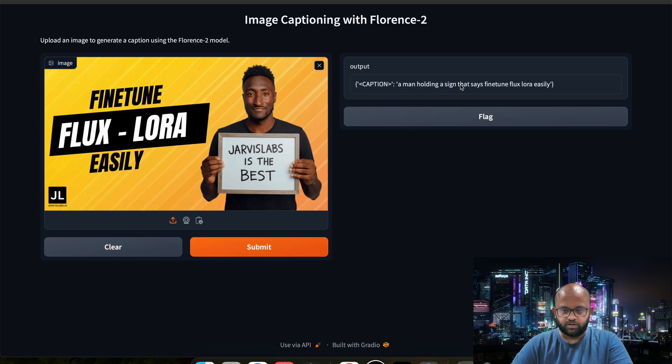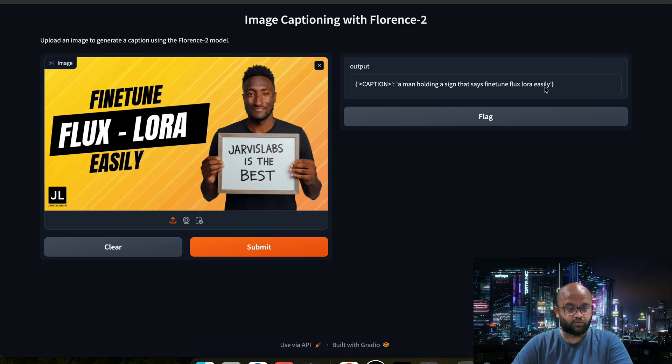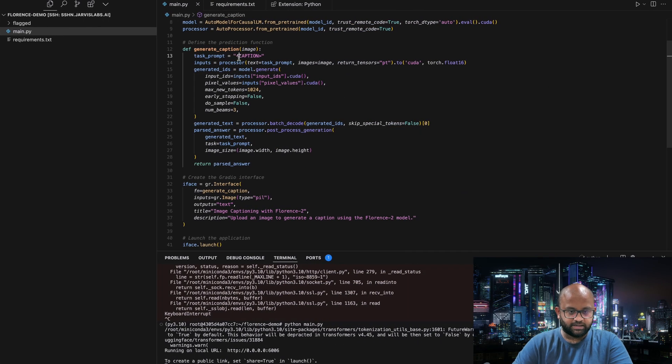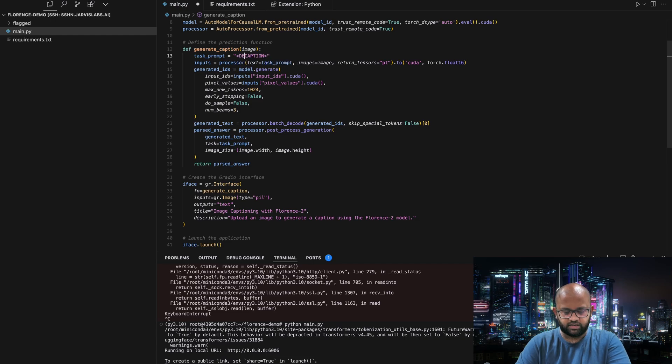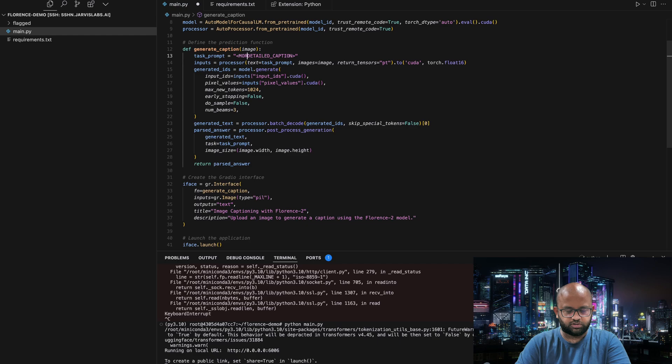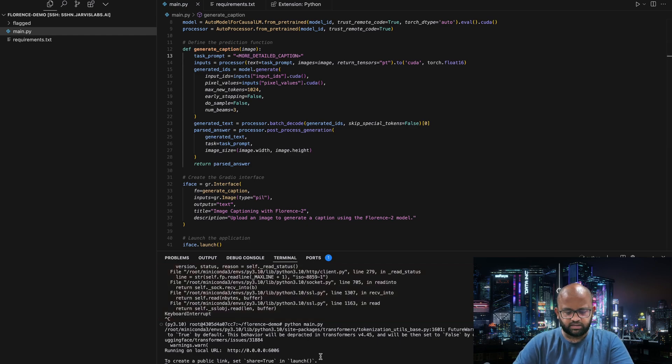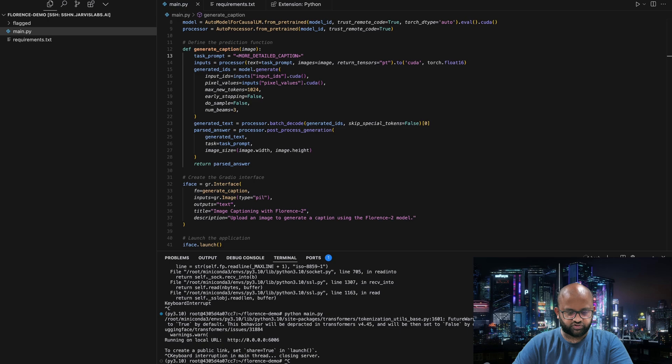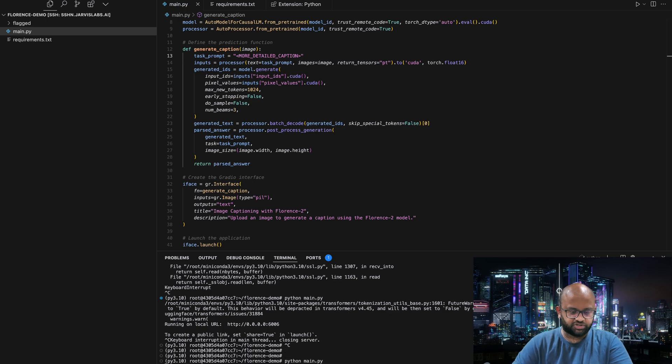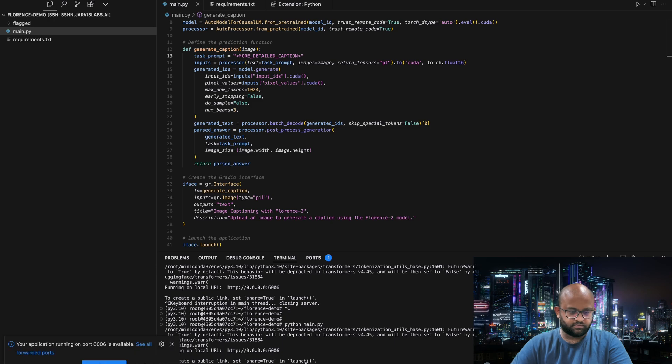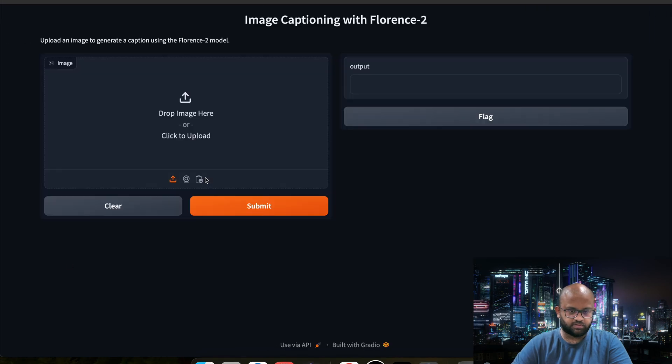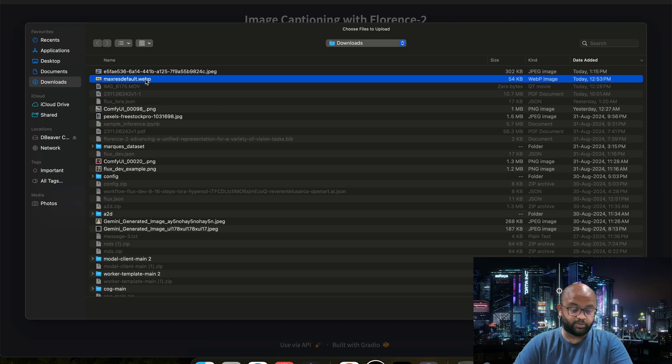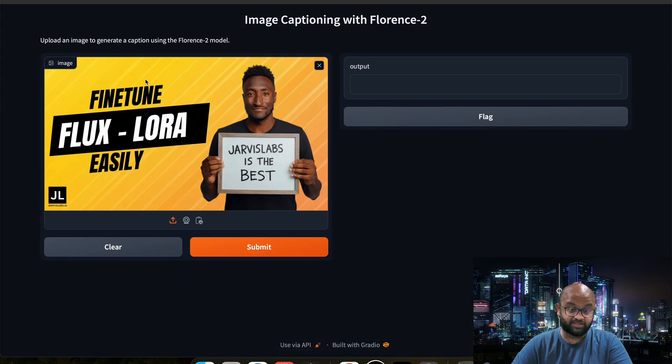What we can say is something like detailed caption or more detailed caption if you want a very big one. I think there's a way to have this reload rather than changing it every time, but let's not worry about it right now. Say open browser. Let's upload the same image which says Jarvis Labs is the best.